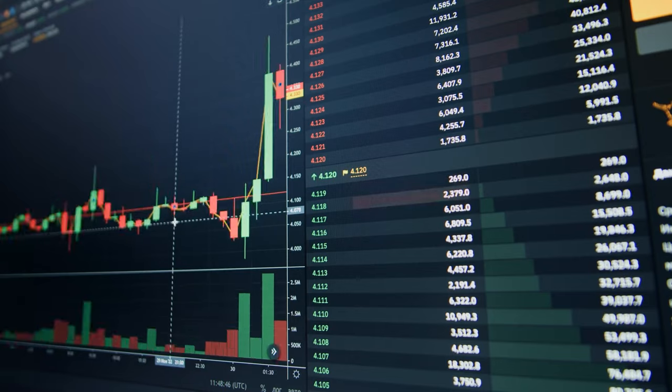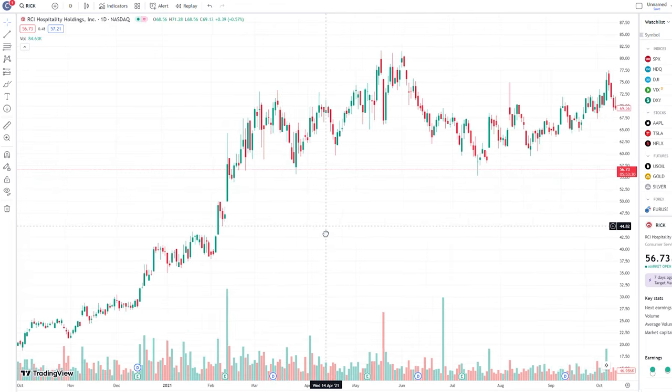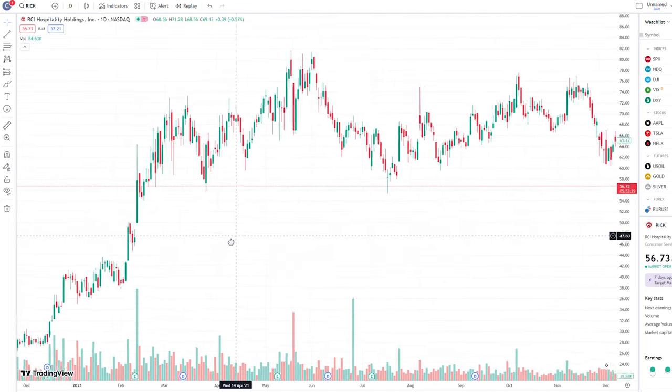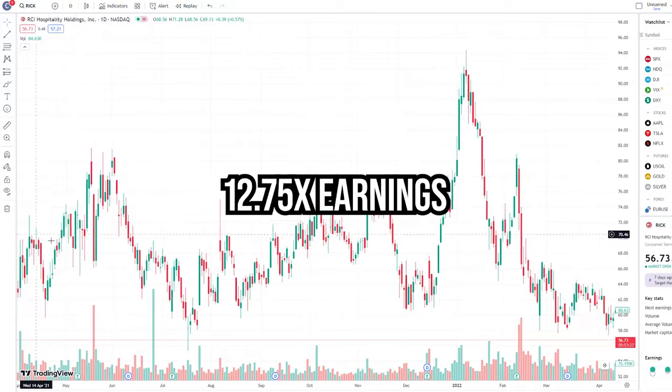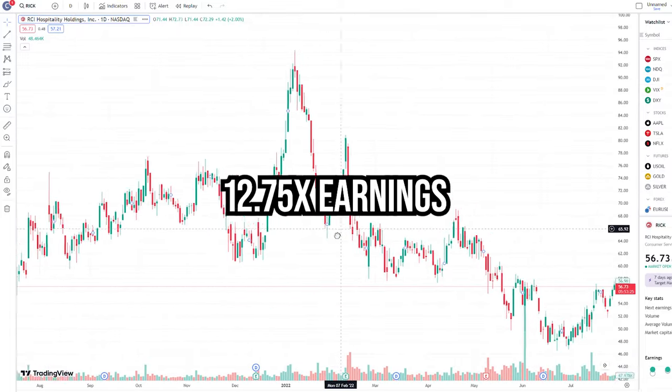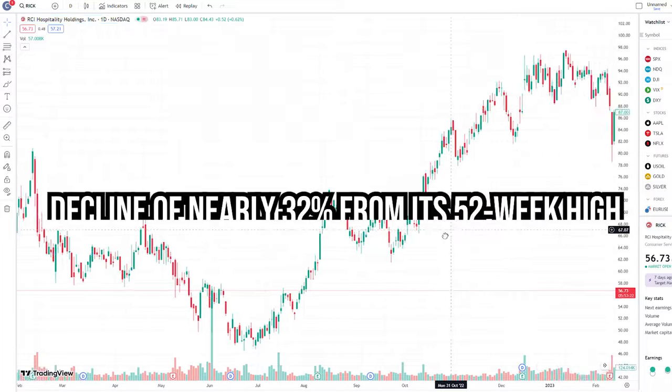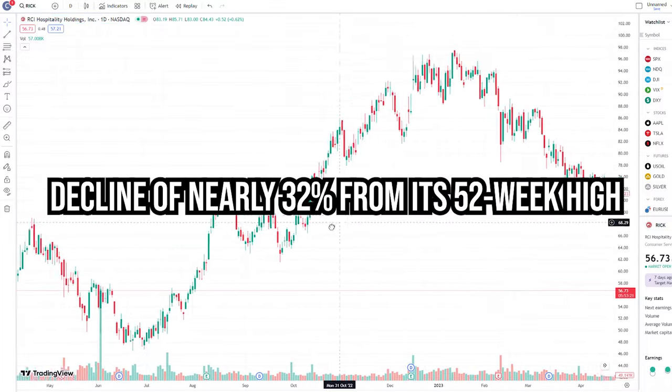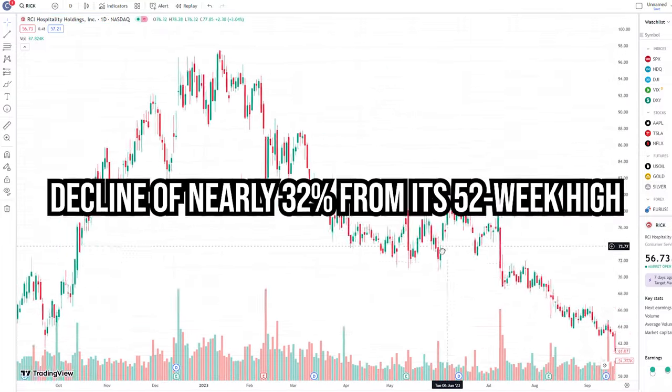Despite the nature of its business, RCI Hospitality Holdings stock is currently trading at just 12.75 times earnings, a noteworthy discount compared to its peers, and has experienced a significant decline of nearly 32% from its 52-week high.